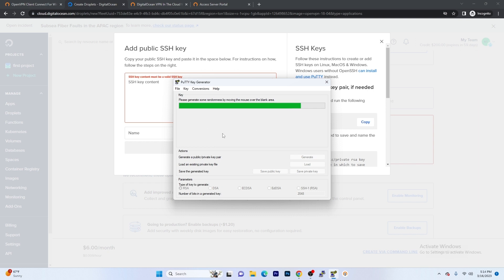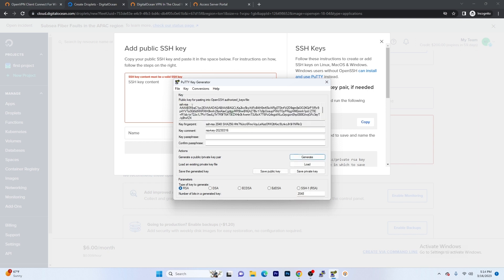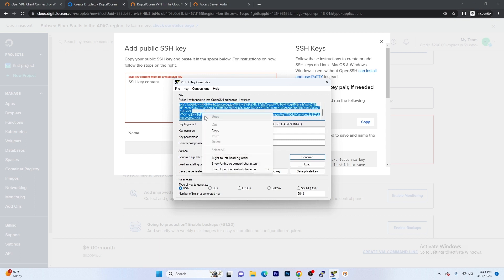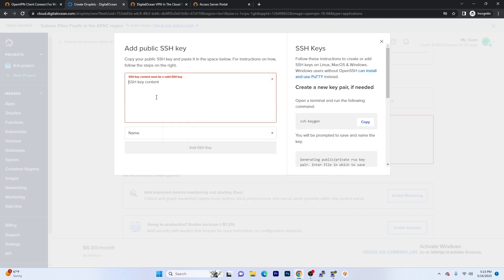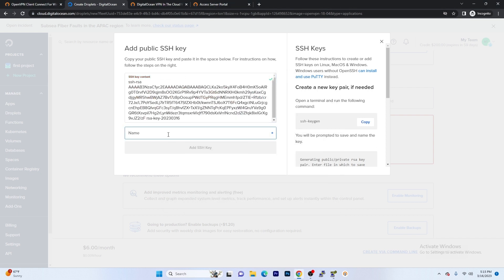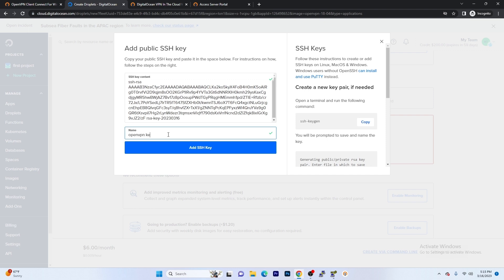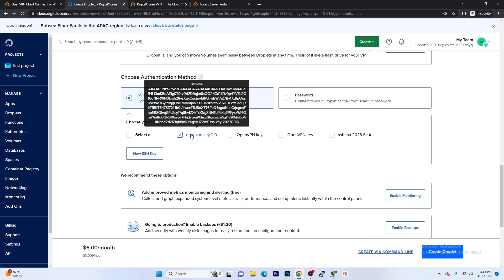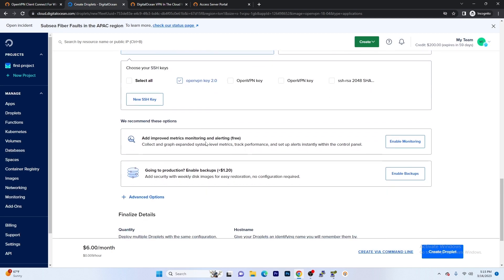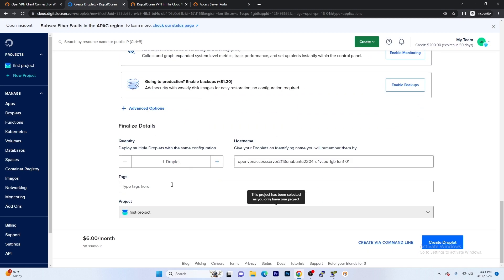Once the key is created, we're going to paste this key back into DigitalOcean. Make sure you have the entire key selected and we're going to go ahead and drop that in. We're going to name this OpenVPN Key 2.0. We selected the key and now we're going to scroll down and go ahead and finalize the details. So let's create the droplet.